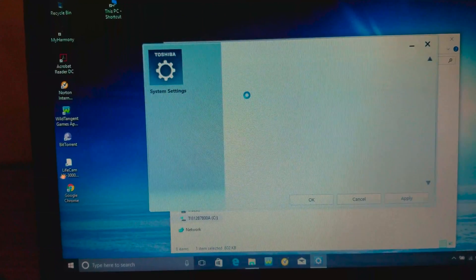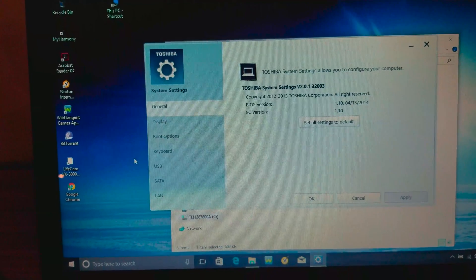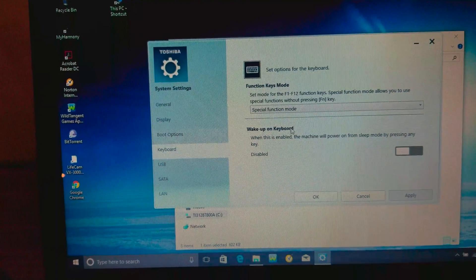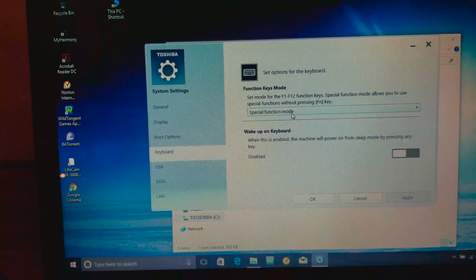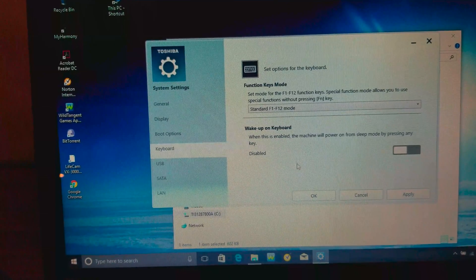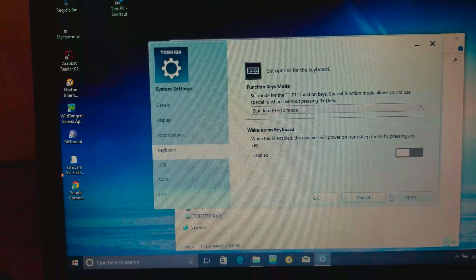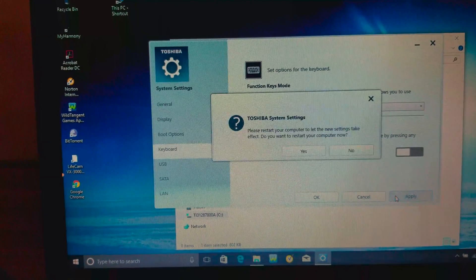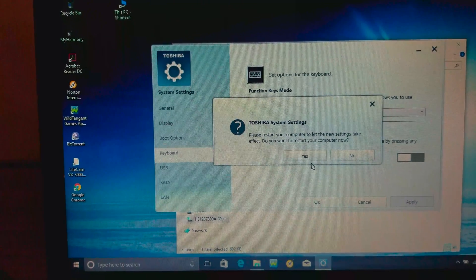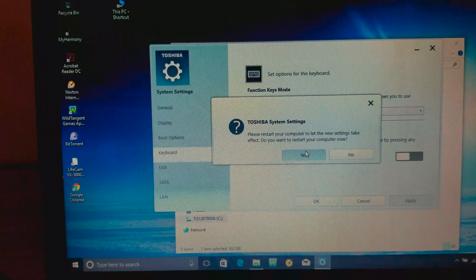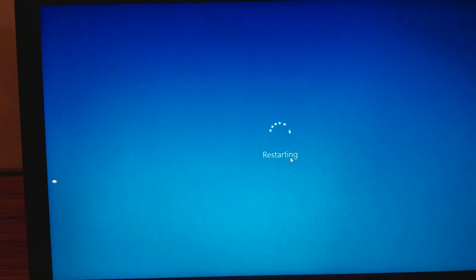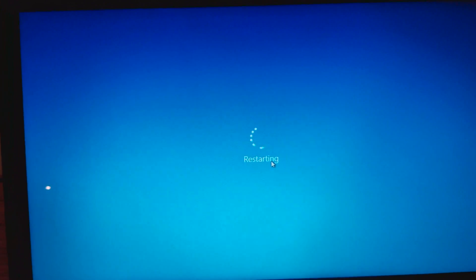Wait for this window to show up, and click on Keyboard and switch Special Function Mode to Standard F1-F12 mode. Hit Apply, and finally click Yes. Your computer will reboot like a normal PC with normal F-Keys.